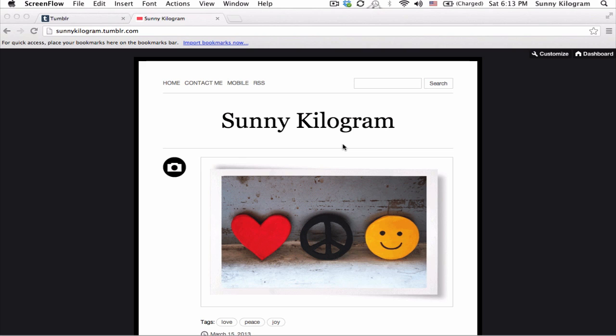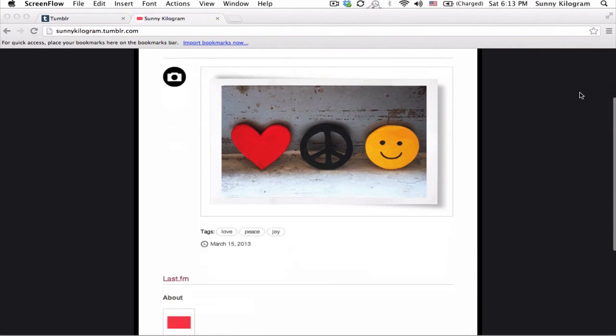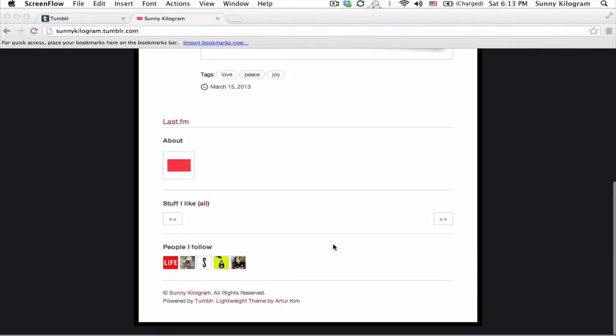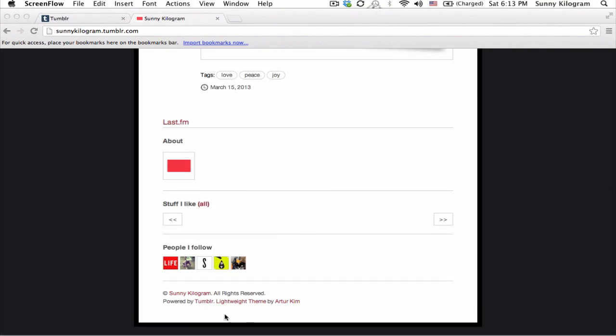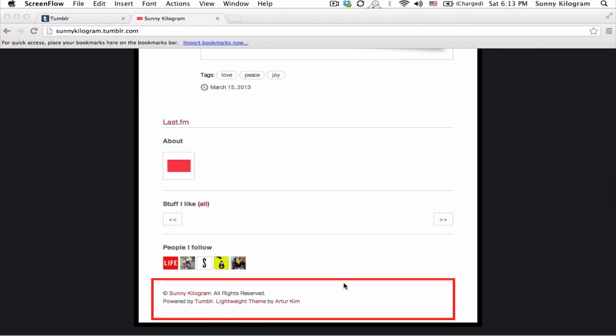First, let's take a look at my blog and what the footer for my theme looks like. So let's scroll down a bit and this is my footer and we're gonna make it invisible.